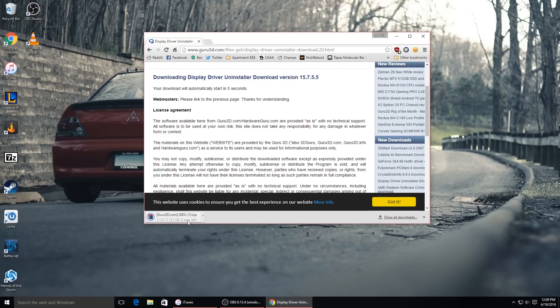Once you get that going, it'll be right down here in a zip folder. If you don't have anything that can unzip it, it's built into Windows, but if you want something else, just use 7-Zip or WinRAR. They both work for that.